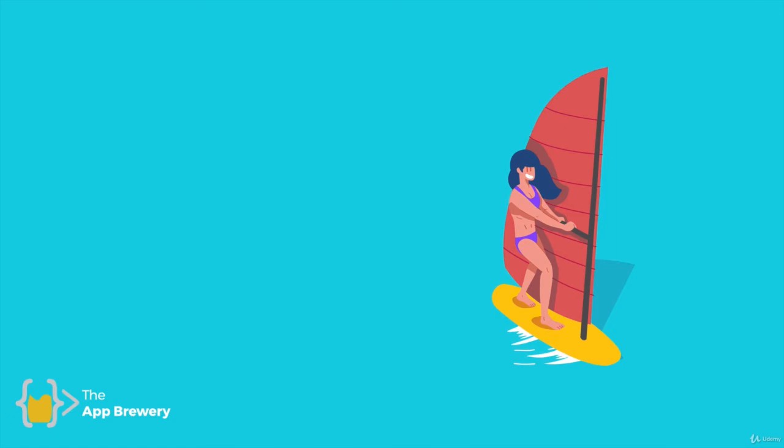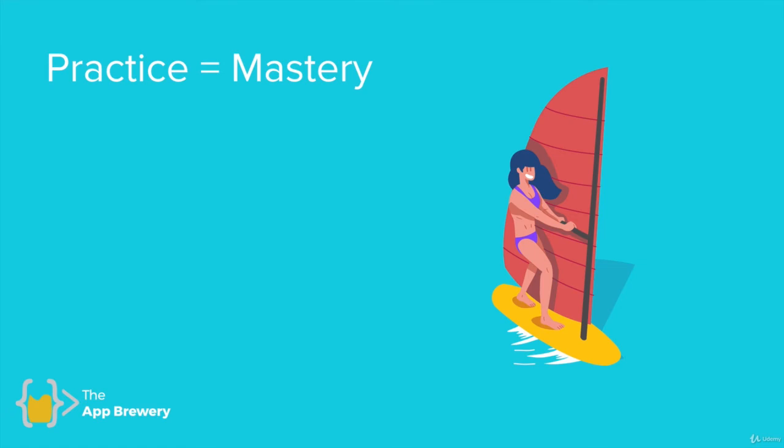It's important that you persevere and continue to put in the hours to practice and to try and try again because you can learn something very superficially just by watching a video or trying it for a few hours, but in order to master a skill the most important thing is practice.